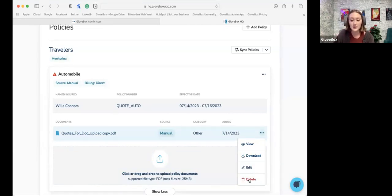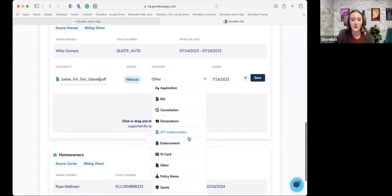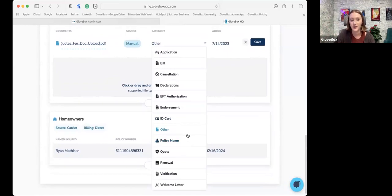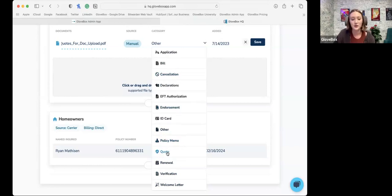If you ever need to delete a document, it is going to remain in there until you as the agency do so. If there are old documents, maybe at renewal, you might need to jump in and delete the old document and upload the new one. We also have this edit functionality, which allows you to update the title of the document — if it downloads as something the client wouldn't recognize, you can change the name. We also give you the ability to categorize. There are a lot of different use cases for document upload: ID cards, deck pages, certificates and endorsements on the commercial side, renewal documents, welcome letters, quotes for prospects, billing, cancellation — really anything you want to upload.